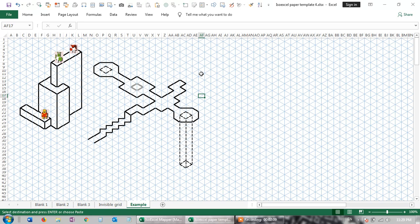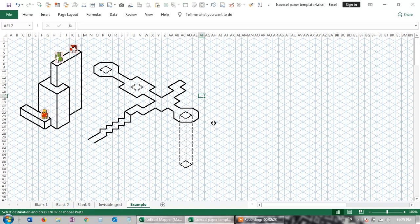But it's more the David Copperfield school of magic. You know the guy—the big hair, tigers, Las Vegas, that guy. It's magic in the sense that it's an optical illusion more than anything.